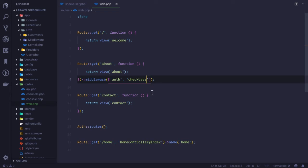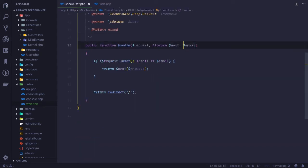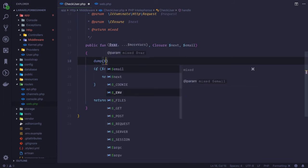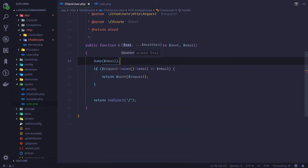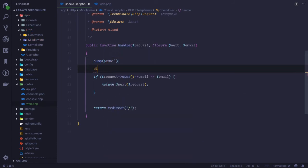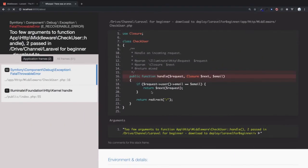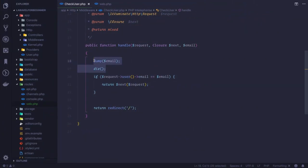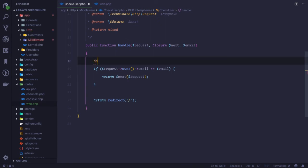How can we pass an email to this middleware system? You just need to say the middleware name, then colon, and whatever you pass here. So if I say abc and here I will go and I will say dump email and then I will say die. If I check, abc is here.